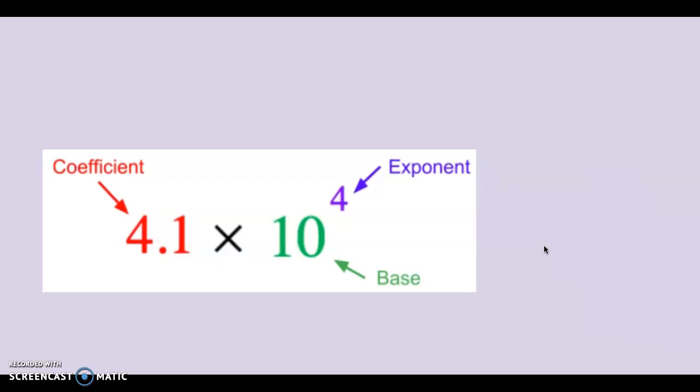This is our first problem, and they're kind enough to show us the parts on this one. Put this into a regular number.